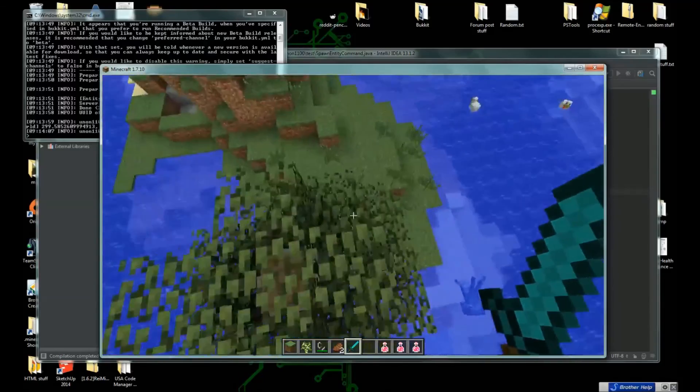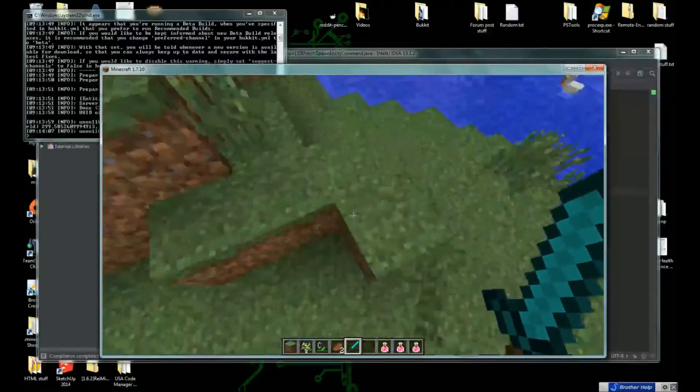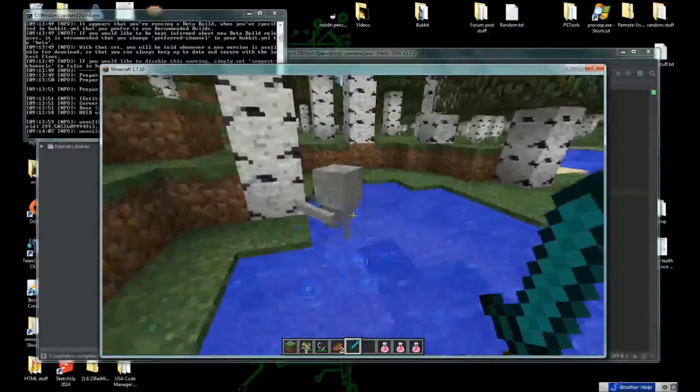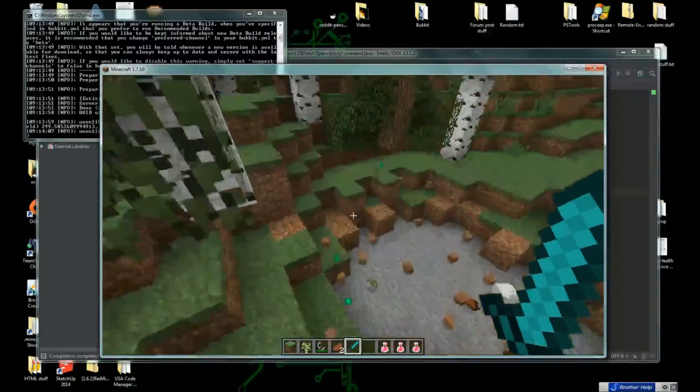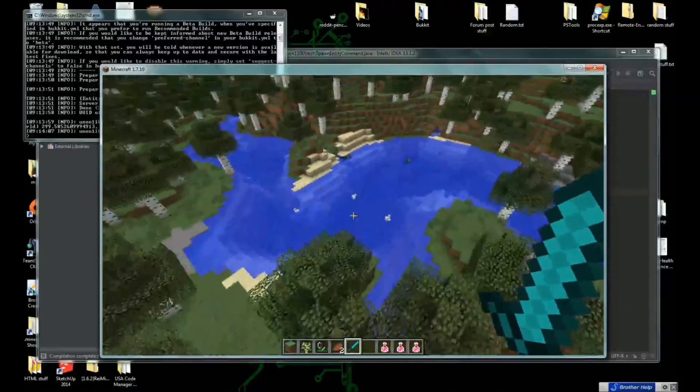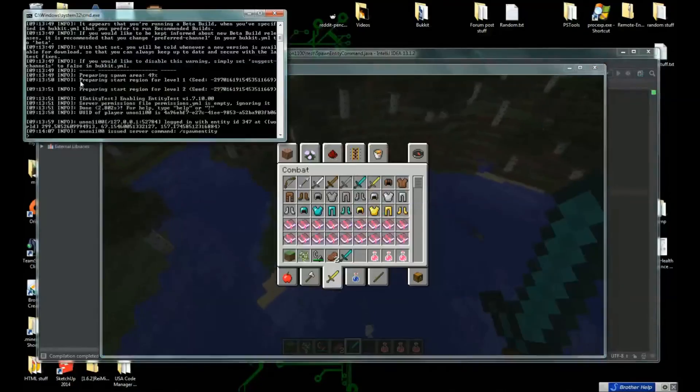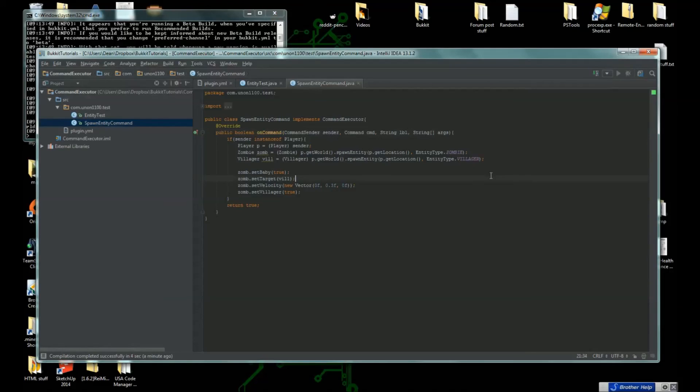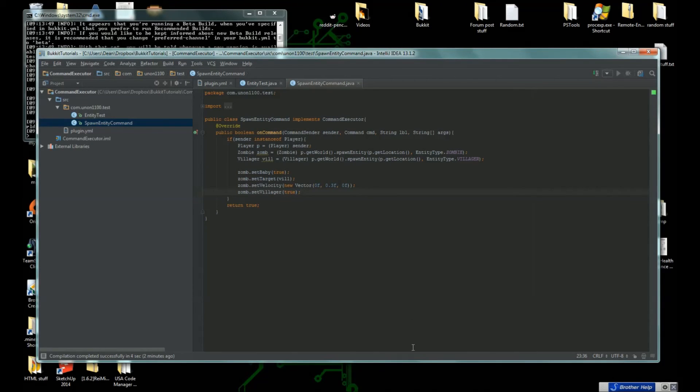Next tutorial we will be learning about, I think we should learn about Bukkit runnables next time. Bukkit runnables are a lot of fun, so I think that's what we're going to do next time. But that's pretty cool. We learned how to spawn and edit entities. Yeah, goodbye my union.